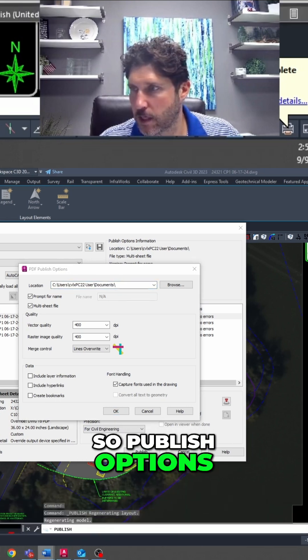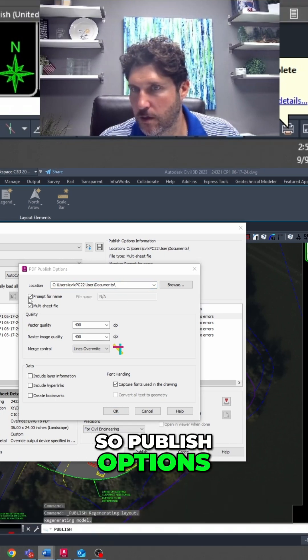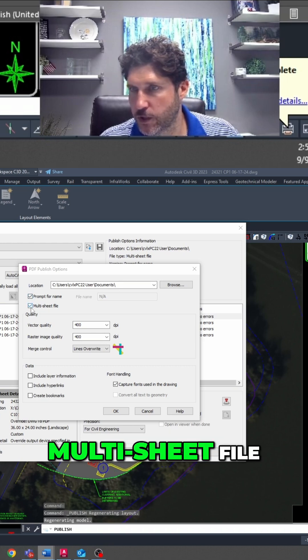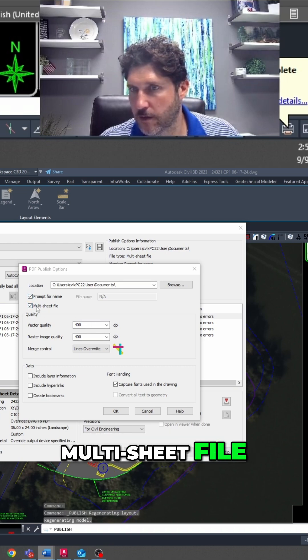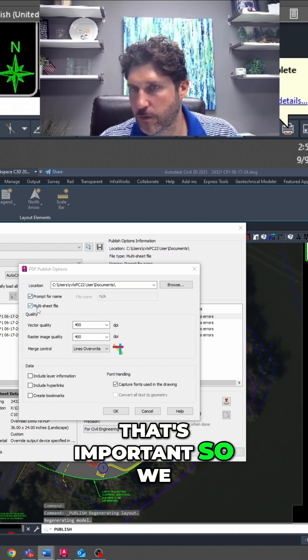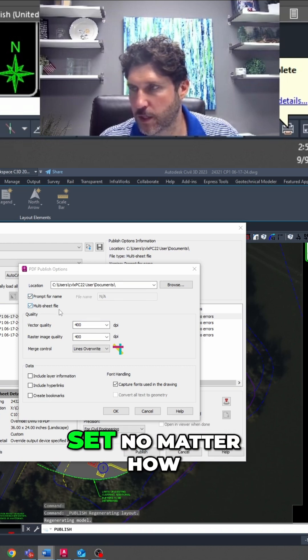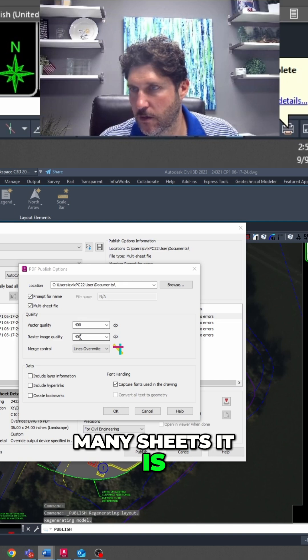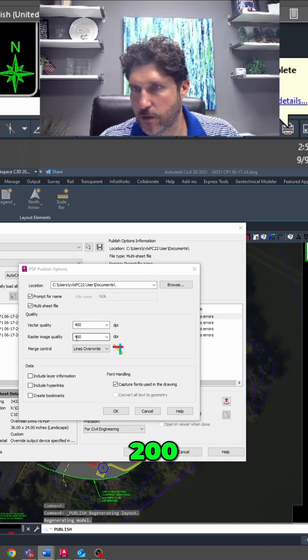So Publish Options - Prompt for File Name, Multi-Sheet File. That's important so we can publish a full set no matter how many sheets it is. 400, 200.